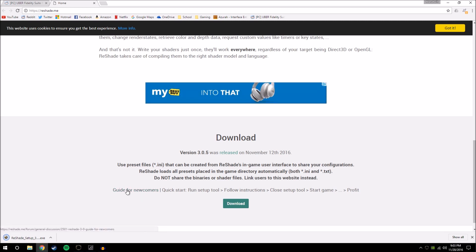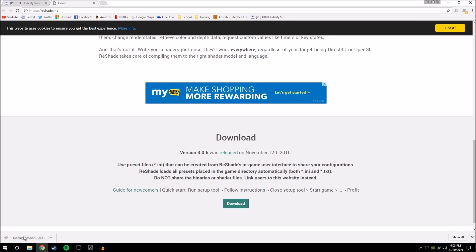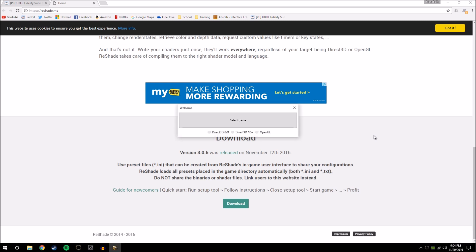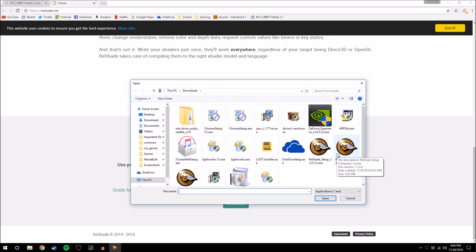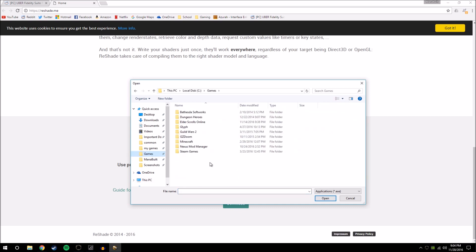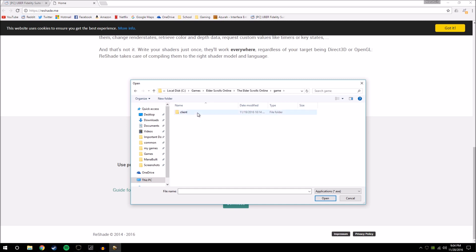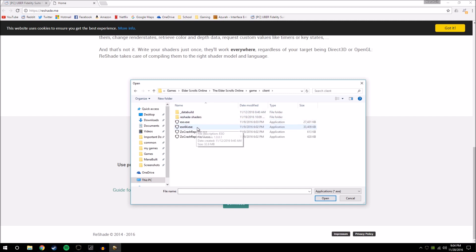Give that a minute — it finishes installing very quickly — then click on that executable to activate it and give it a minute to warm up. Now you need to select your game. Click on that and what you're looking for is your ESO64.exe. Navigate over to where you have Elder Scrolls Online installed. For me that's in my local disk and games folder; for you it will probably be local disk, program files. Then navigate to Elder Scrolls Online, Elder Scrolls Online, Game, Client, and ESO64.exe.